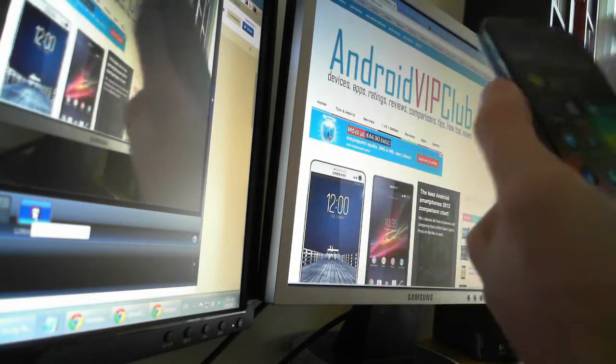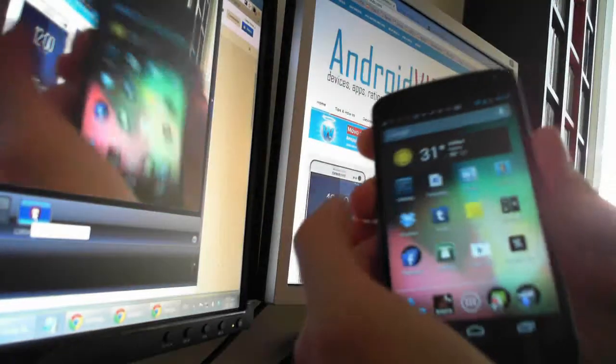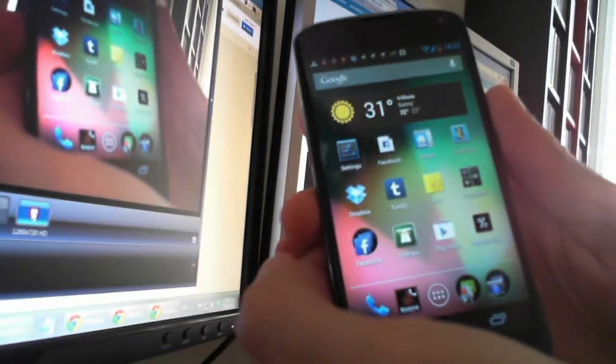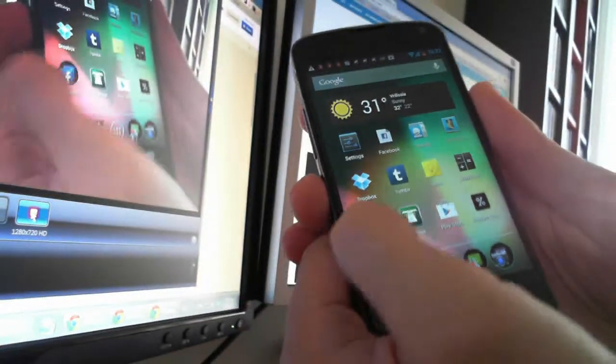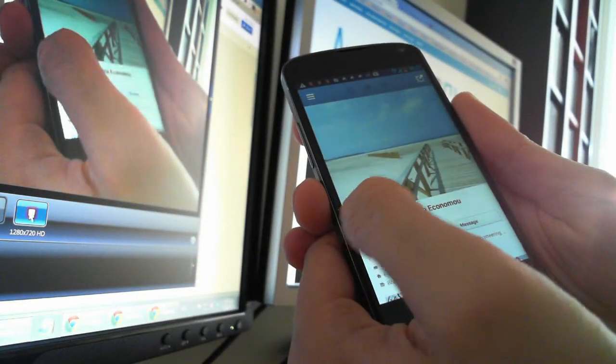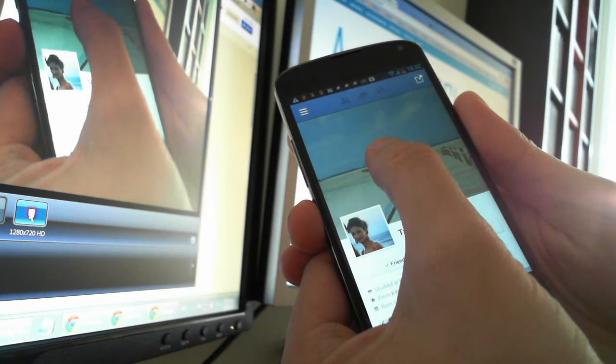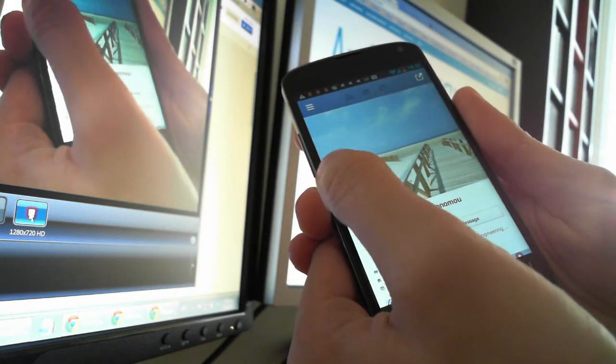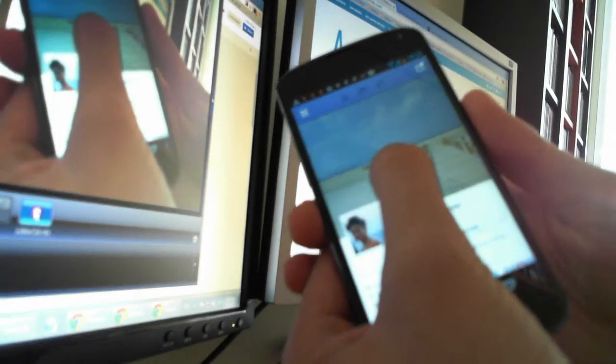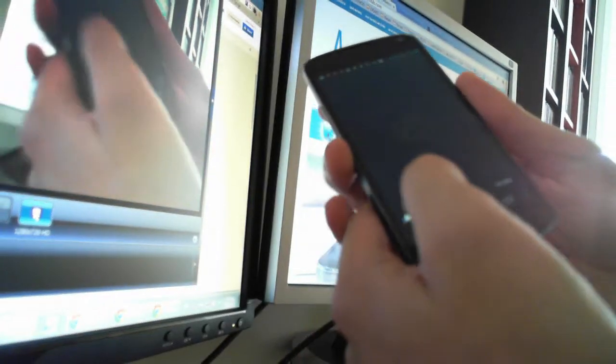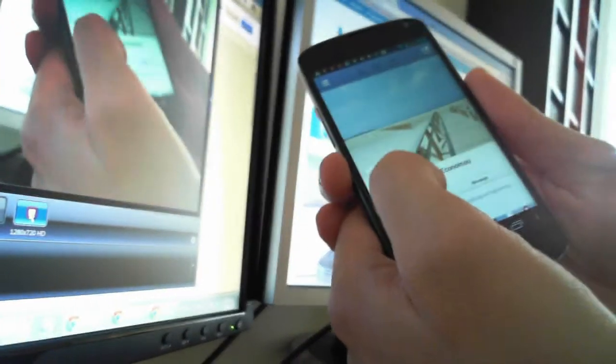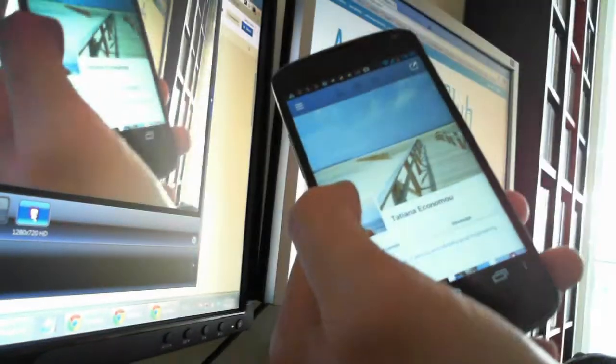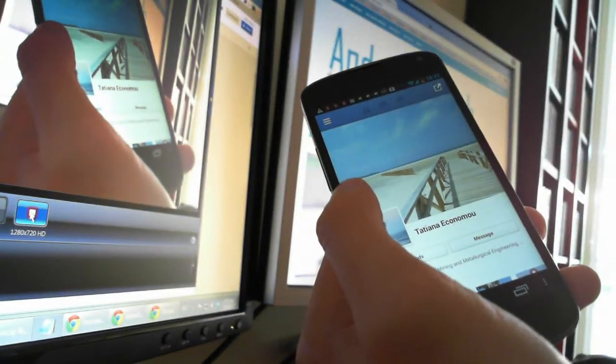Hi from Android VIP Club. Today we're going to save photos from our Facebook app. As you know, if you go to Facebook, you cannot download a photo. You can see on iOS devices, if you long press the photo, there is a pop-up menu and you can download the photo. Here we have to try a different solution.